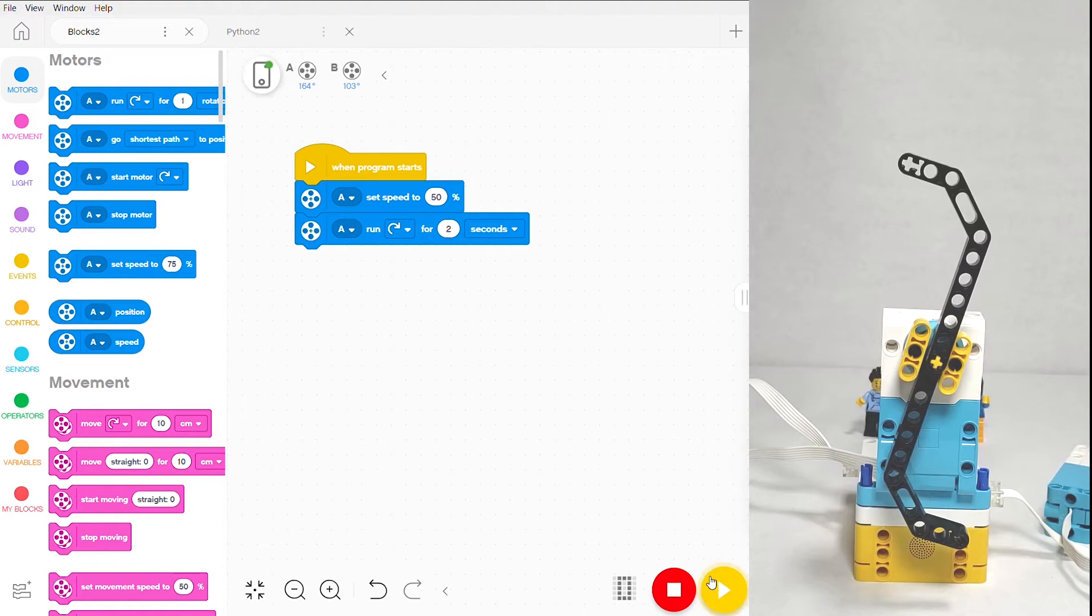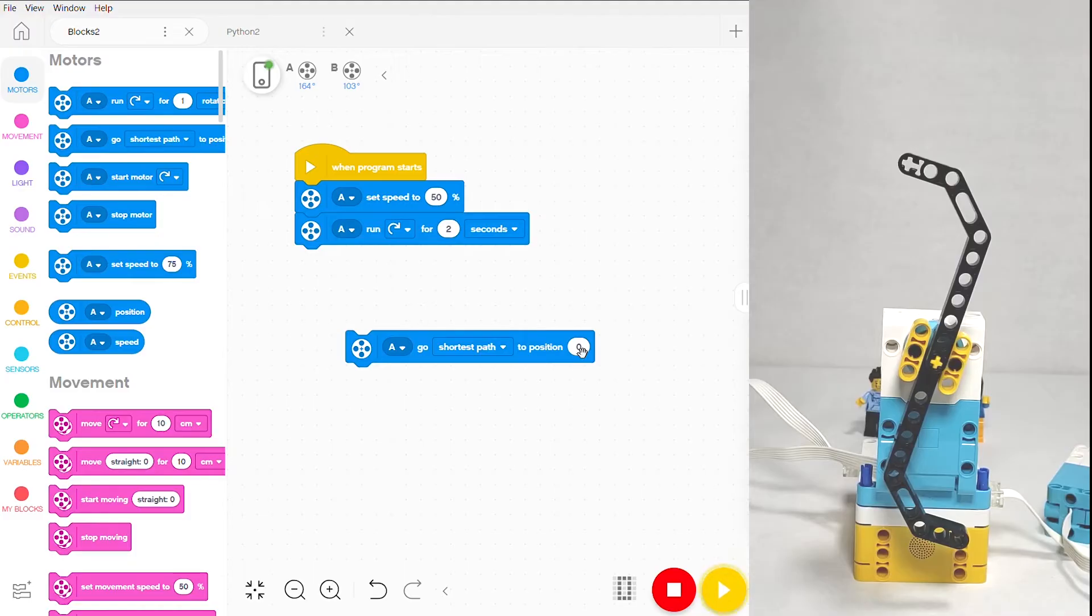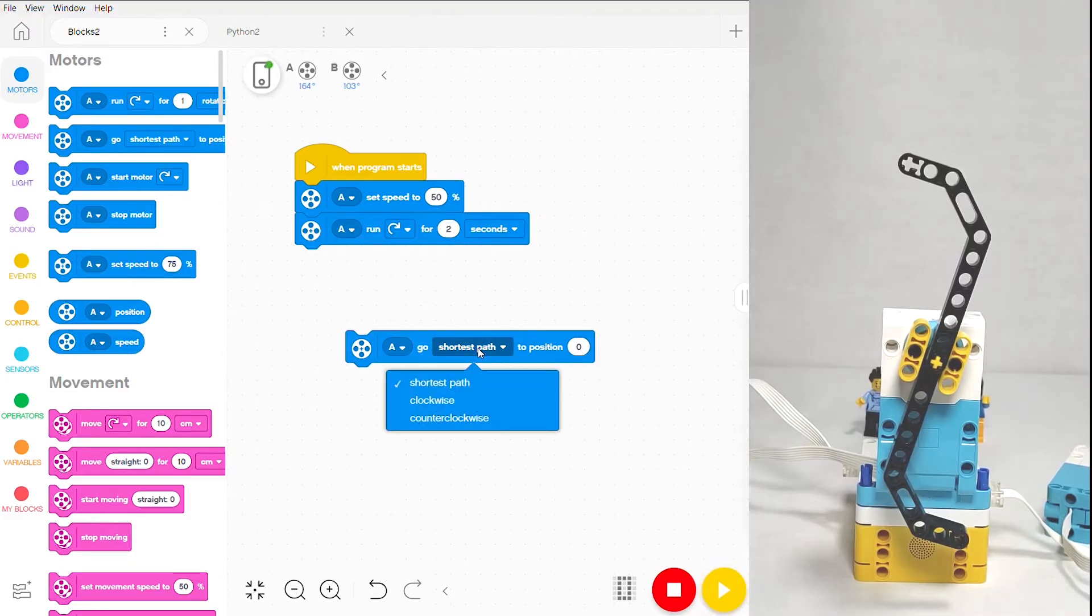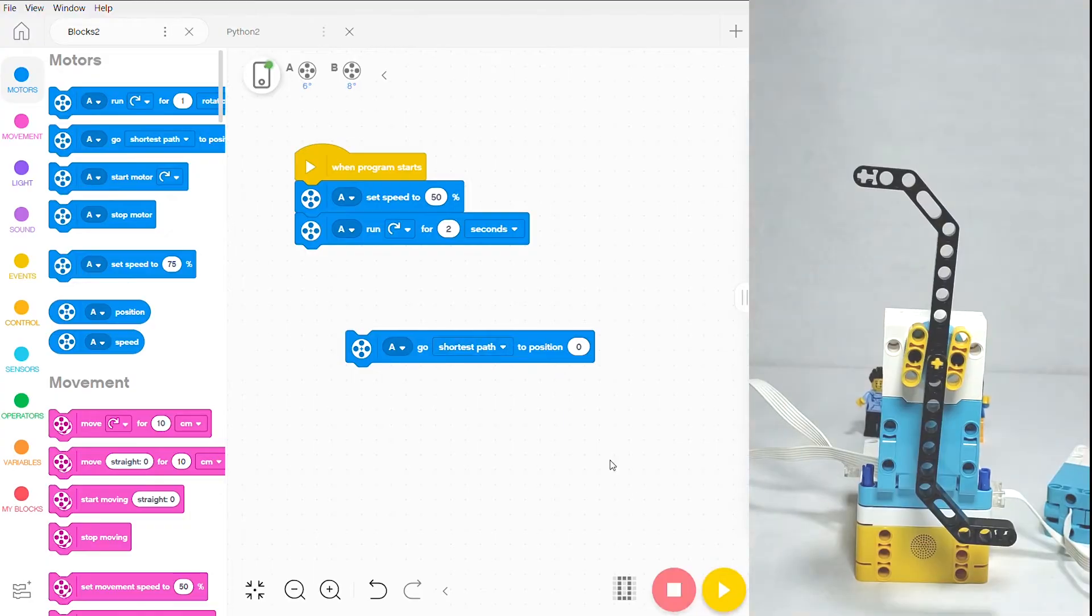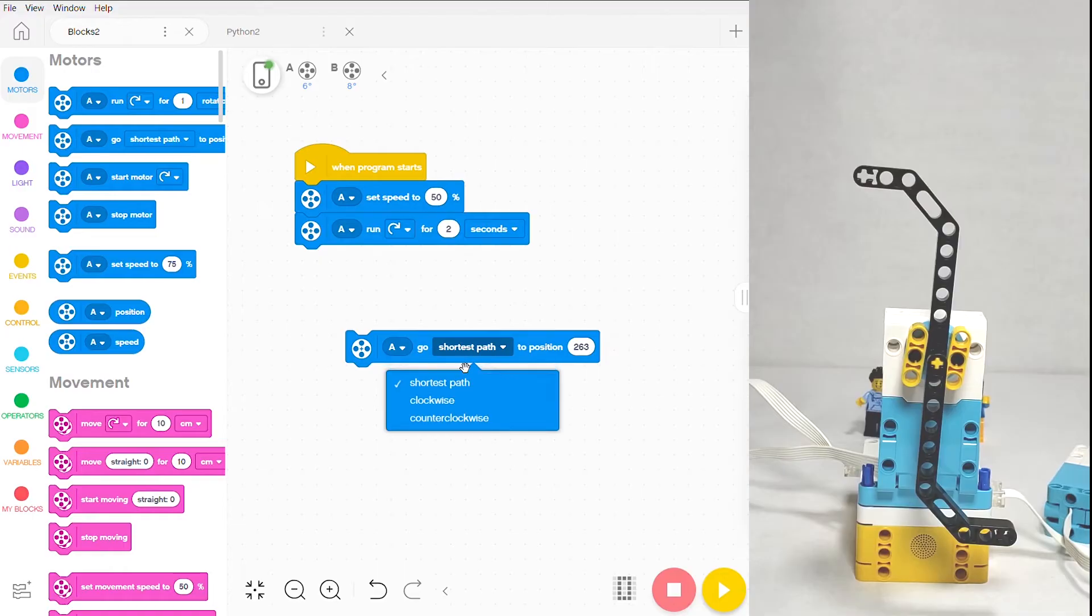Something else you can do to have much more precise control over your motor is the go to block. With it, you can choose what angle you want your motor to rotate to and what direction it takes to get there. Let's say I want to run my motor to 263 degrees—I can just type that in, and I want it to take the shortest path in order to get there.